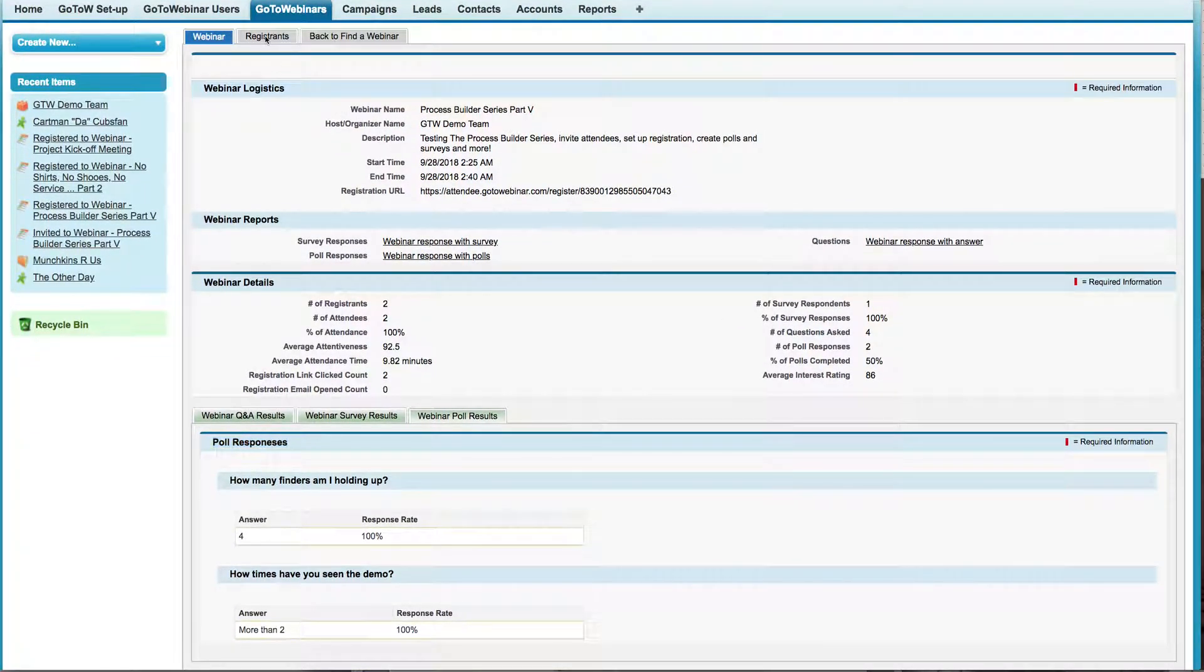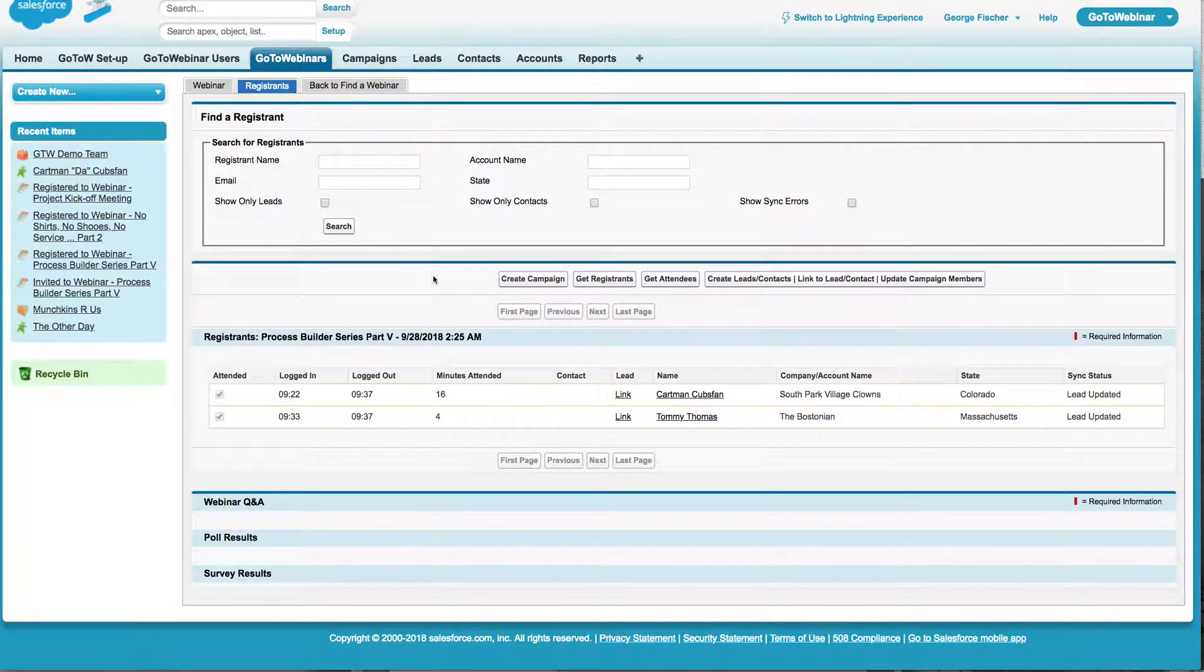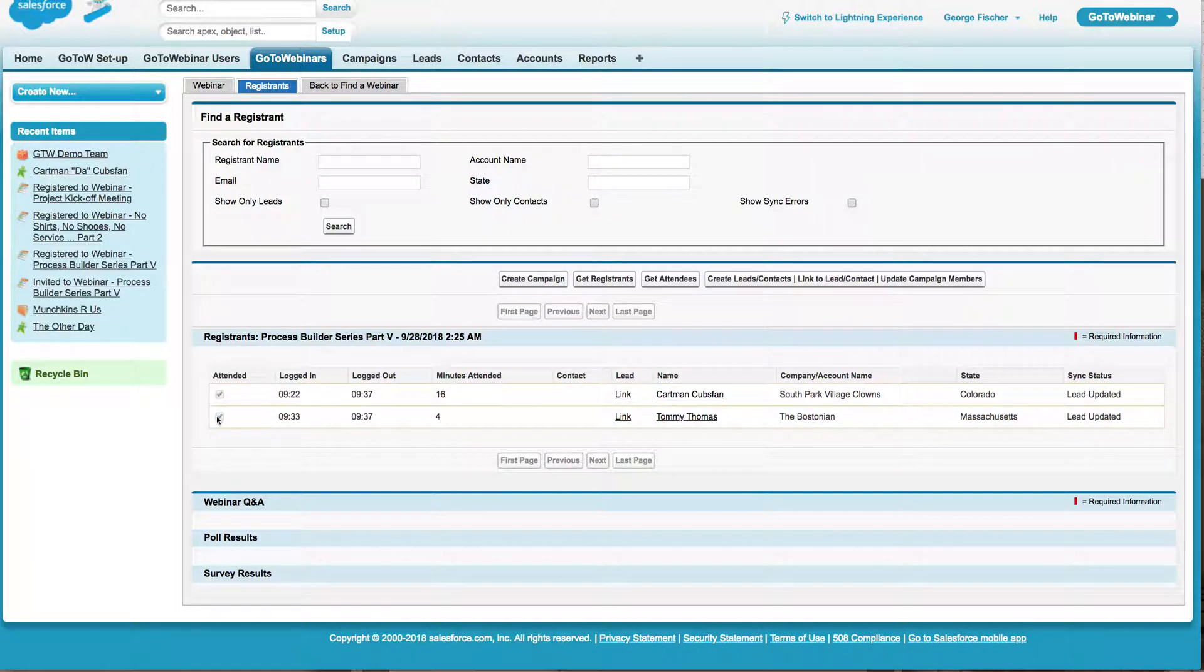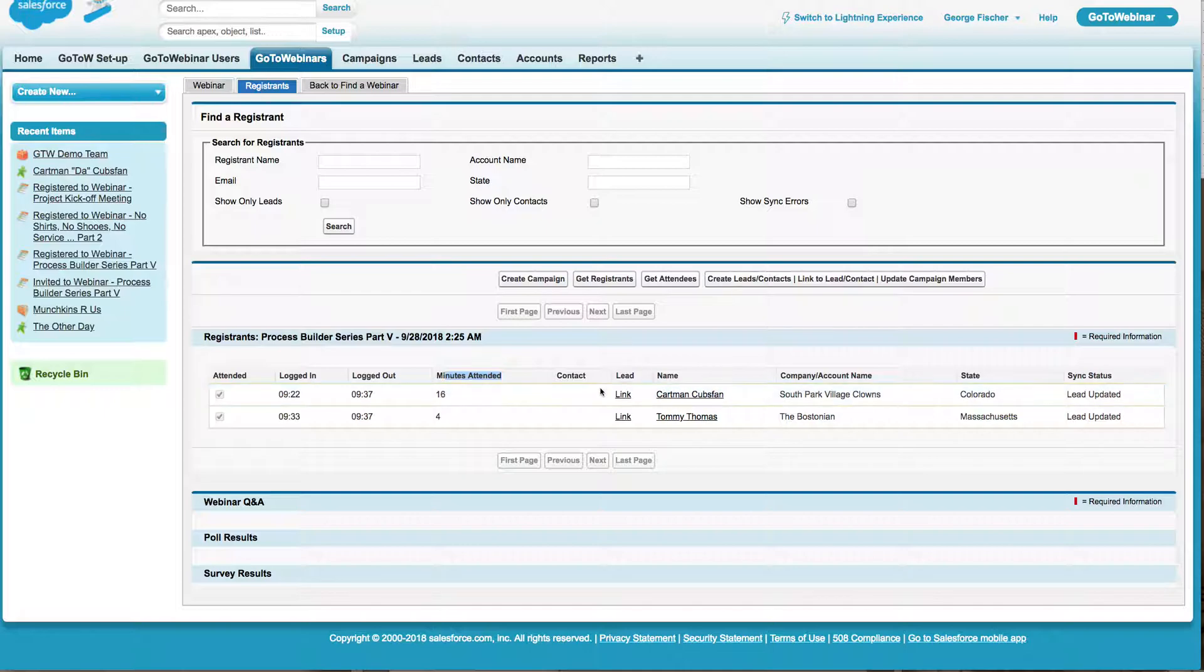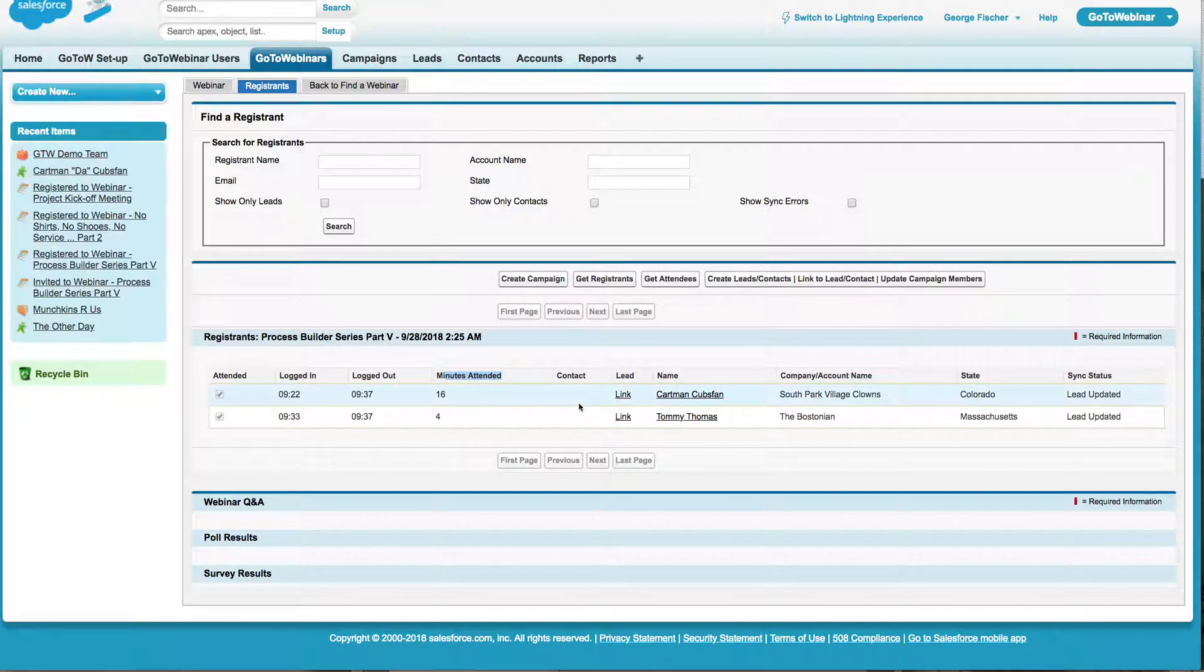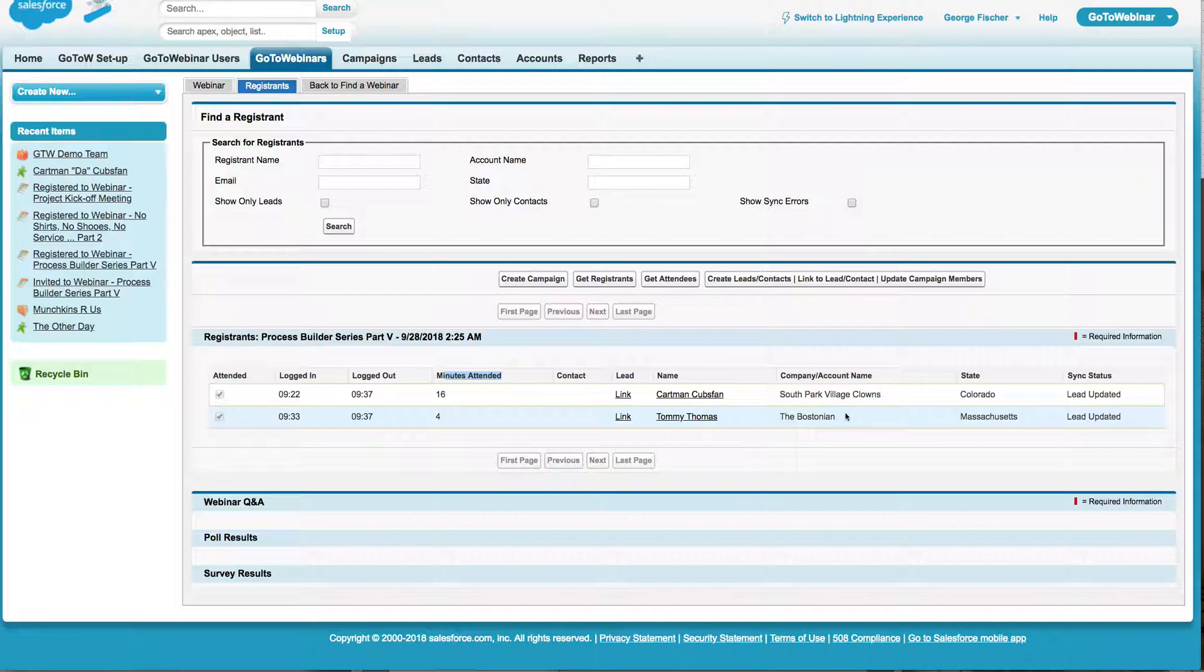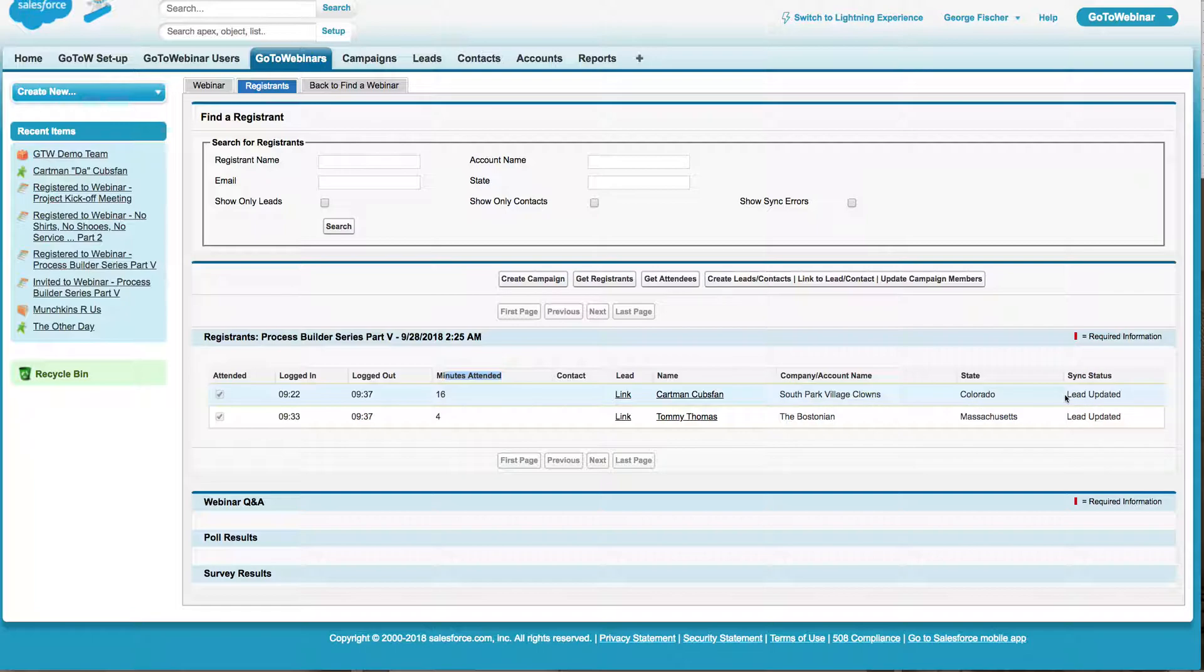Now up here, I can drill into the registrant details. So when I click on this subtab, now what I'll see here is a list of all the registrants. I can see this check mark here indicates who attended. And for the folks who have attended, I have their logged in time, their logged out time, the number of minutes attended. I can see right here, is this registrant a lead or a contact? There's a registrant's name, and then we're pulling some fields from account, from contacts or leads of company name, state, and then their sync status.